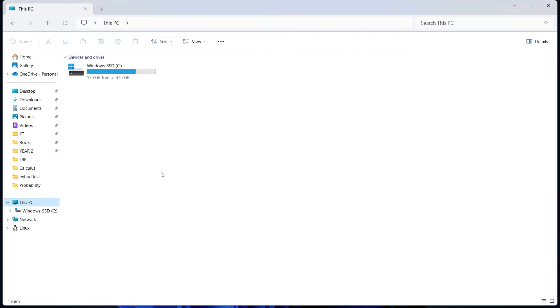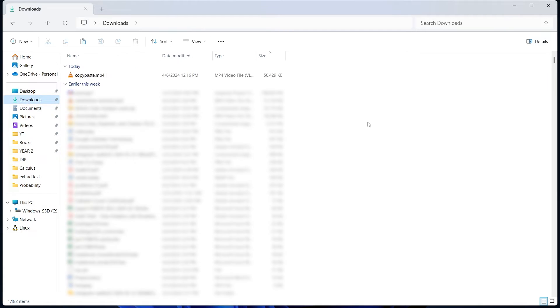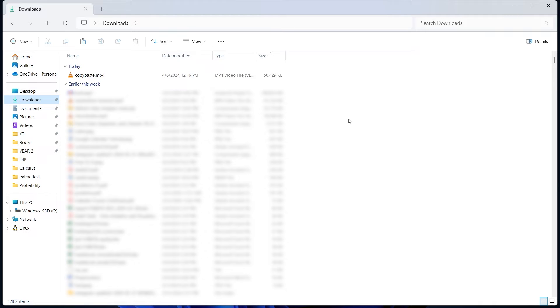The second method is for files which you've recently downloaded but can't find them. For this, you can go to downloads. You'll find it on the left over here and these are all of the recently downloaded files. Let's say you downloaded something from your browser and you don't know where it got saved. There's a high chance that it will be in your downloads.